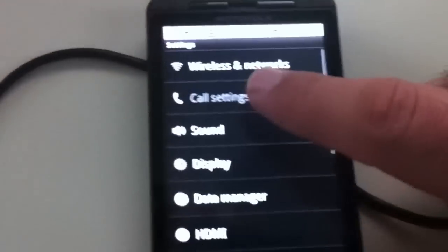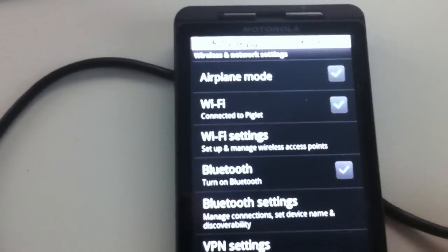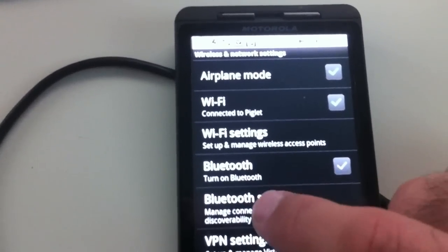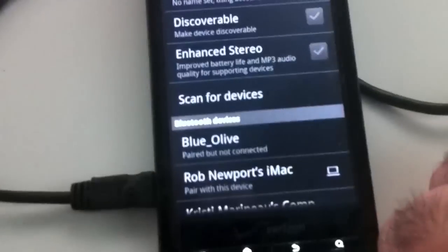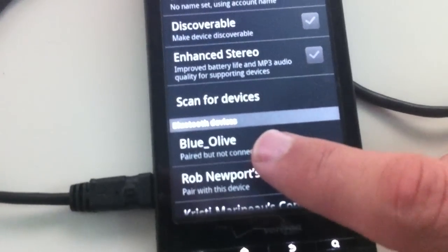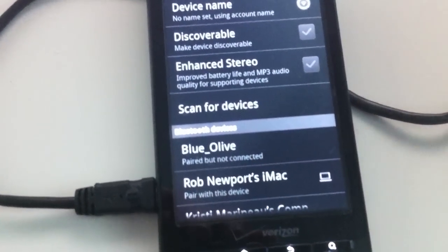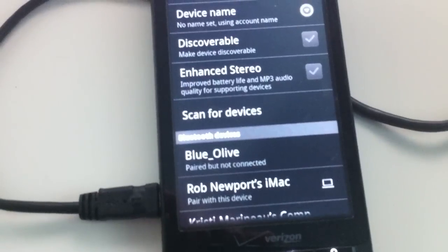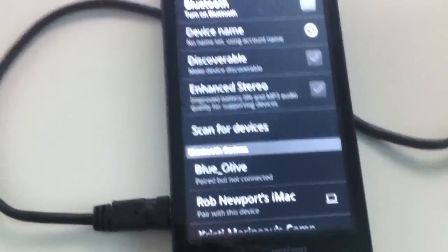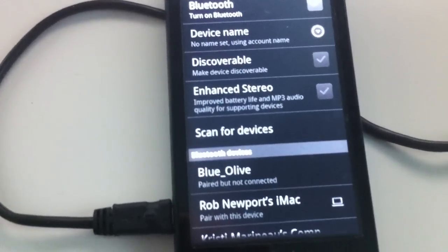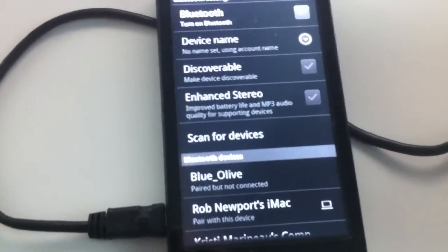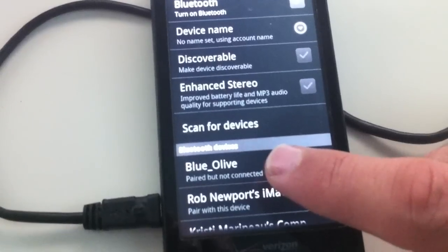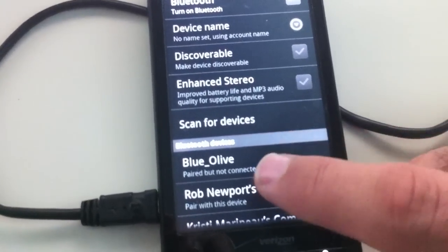If you go into settings, go into wireless settings, make sure Bluetooth is turned on, then go into your Bluetooth settings. You should see Blue Olive as one of the devices. The password is 1234 for these, and you can change that if you want inside your Arduino code, but we're not going to change that for the purpose of this demo.